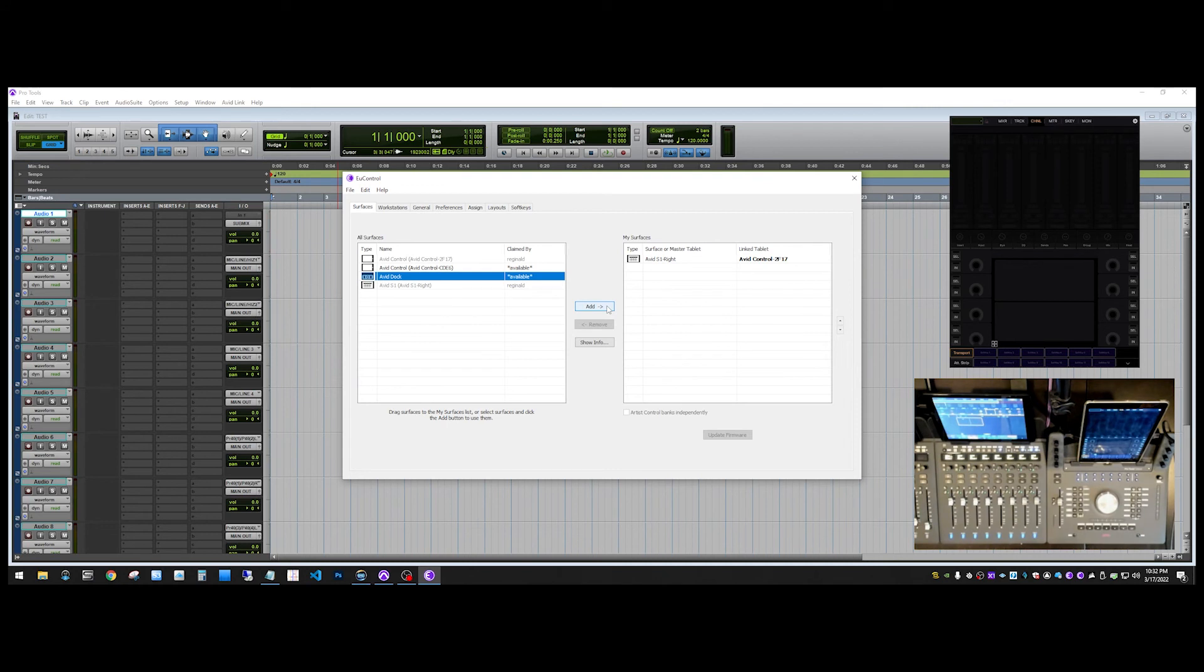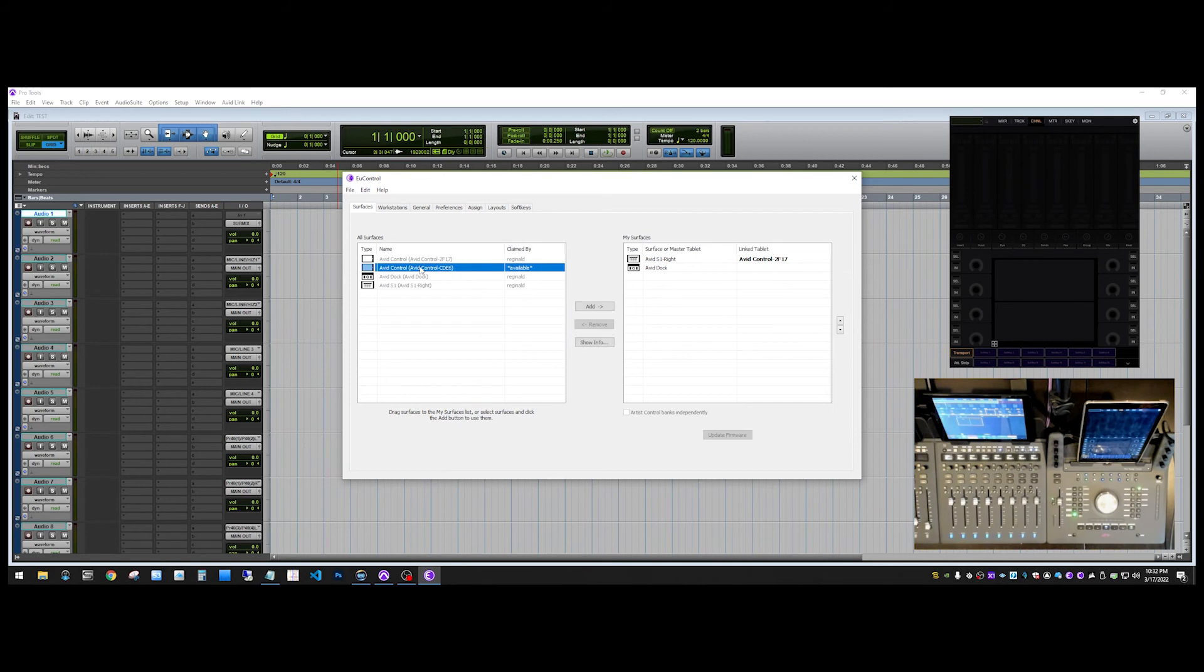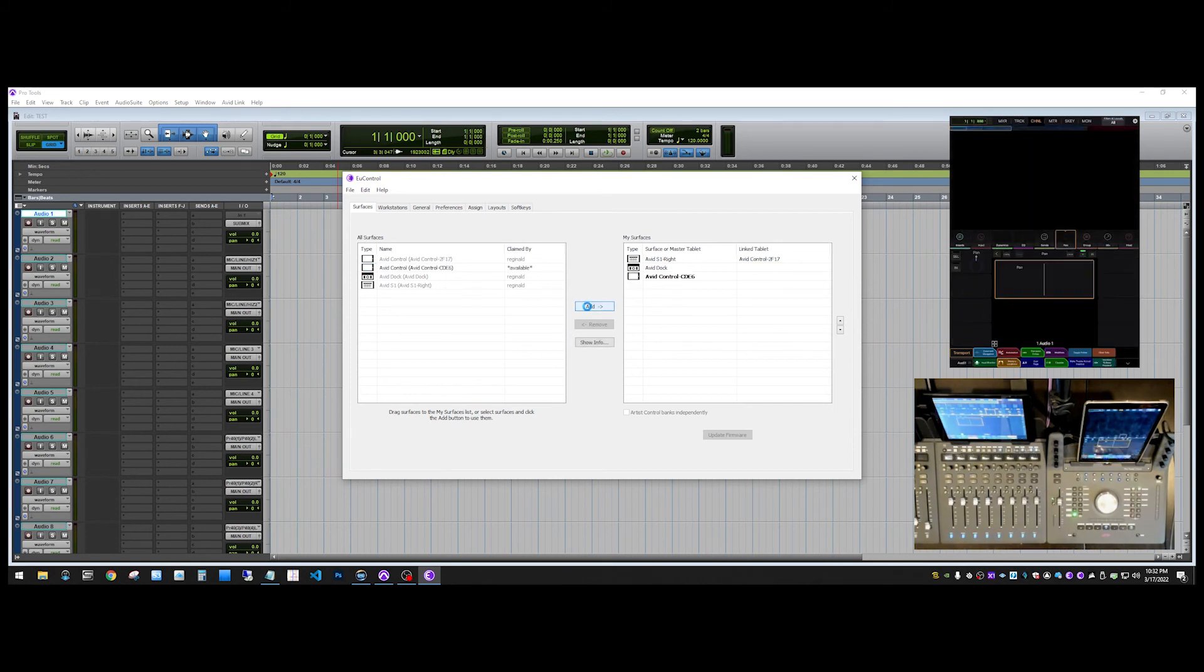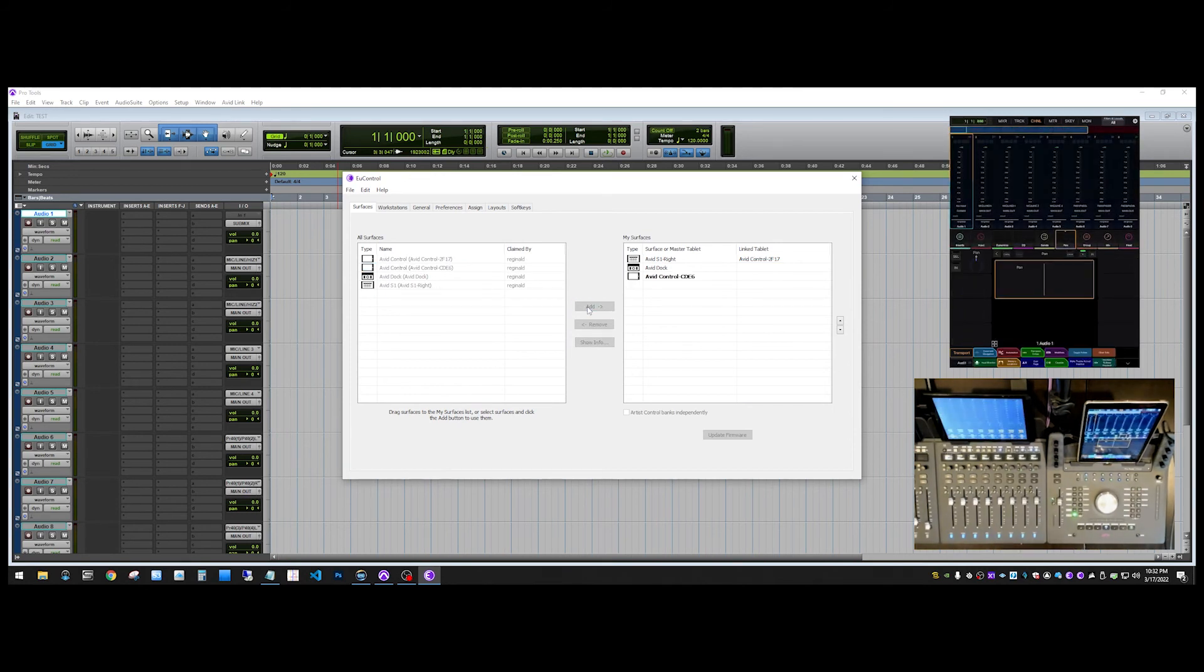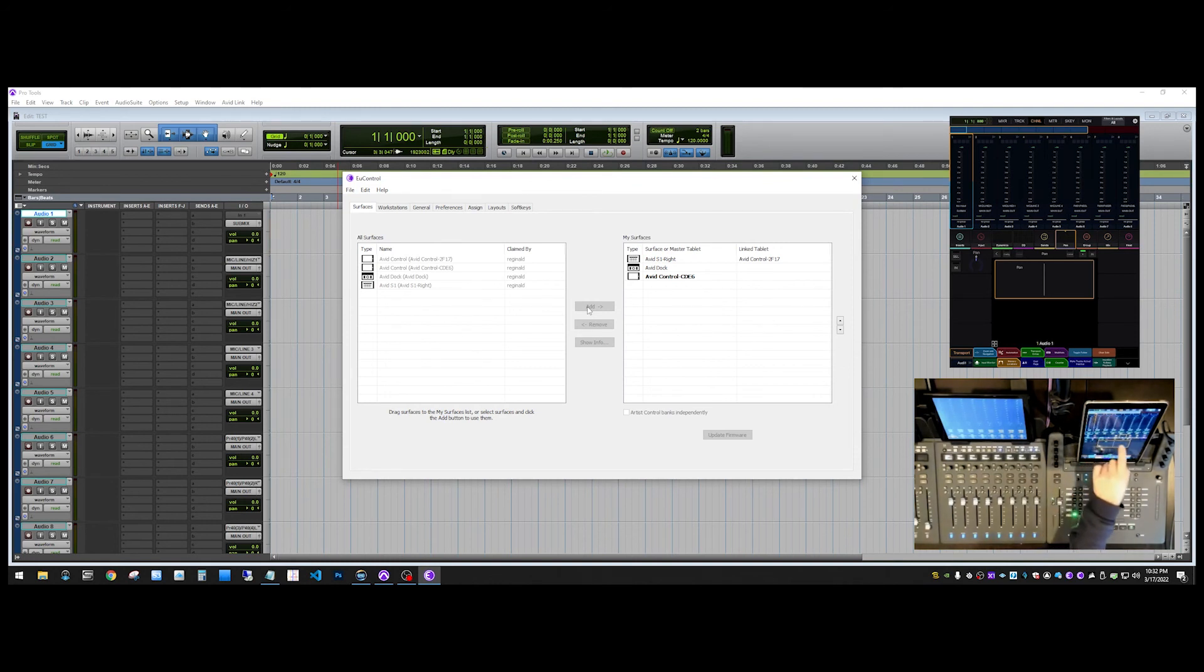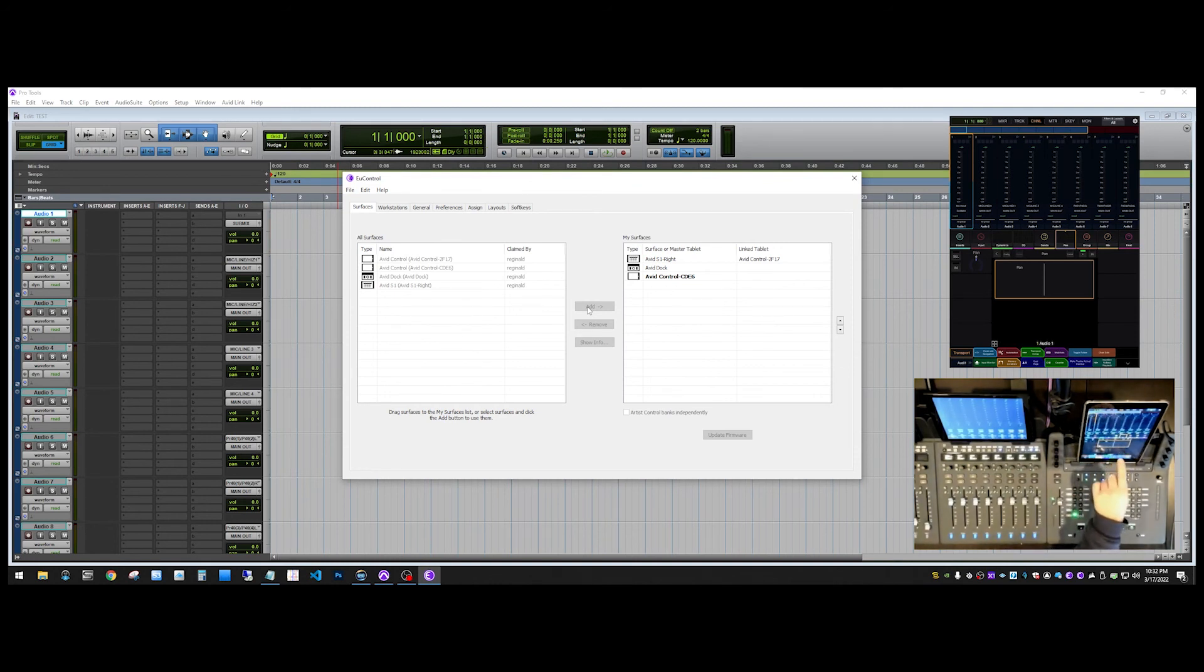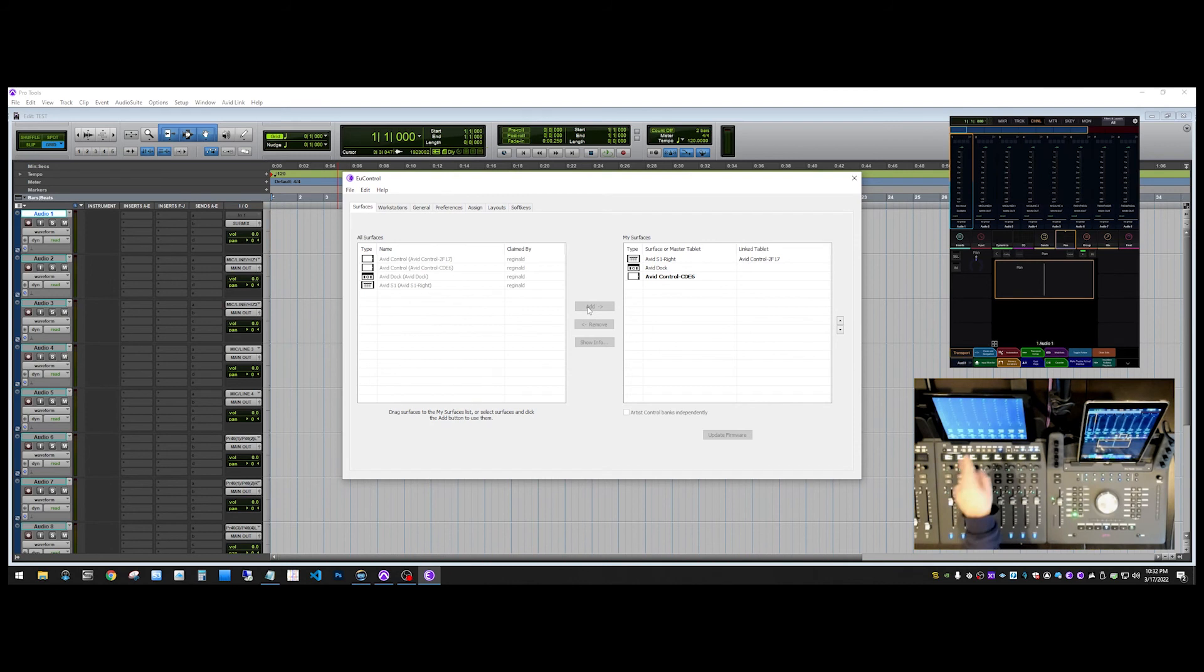It doesn't really matter what order we do this in, but we're going to add the dock first. And then we're also going to add this instance of Avid control. Now what you'll see is this instance of Avid control on the dock is now the master instance. And the instance that's on the S1, on the Fire HD that's connected to the S1, that is now a meter bridge.